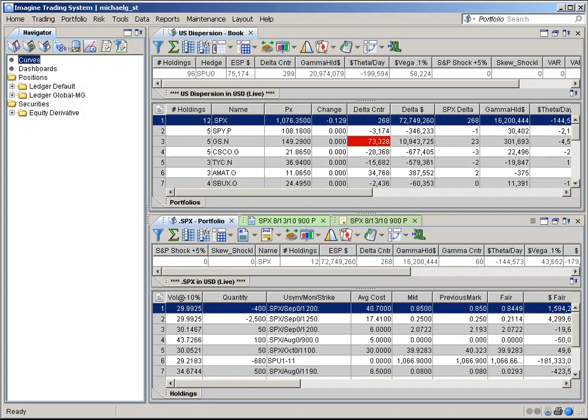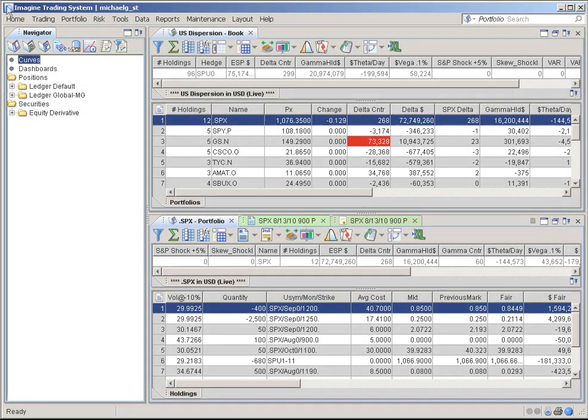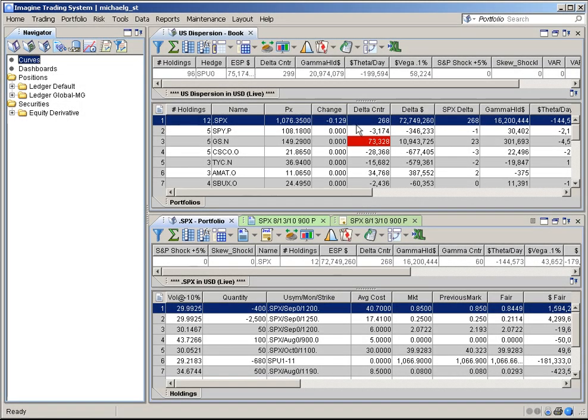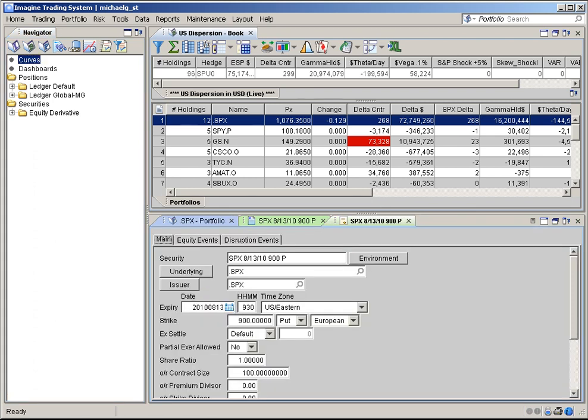This is the Imagine Desktop. When using the Imagine Desktop, the system automatically integrates each window you open as a panel in your desktop layout.